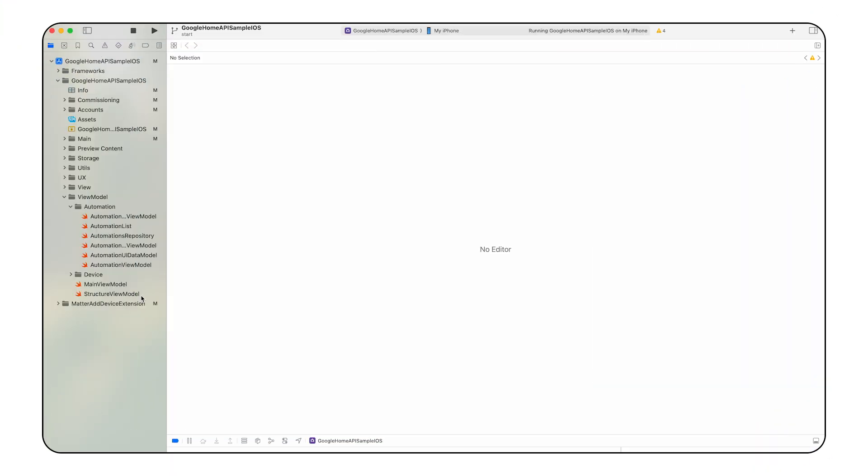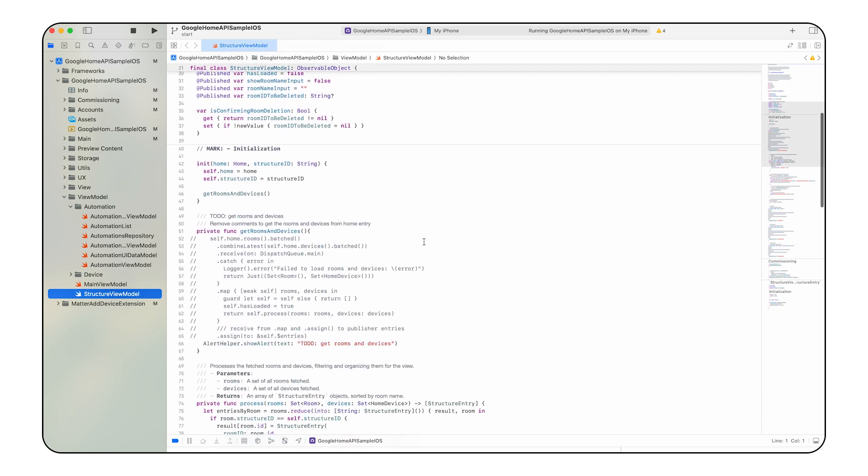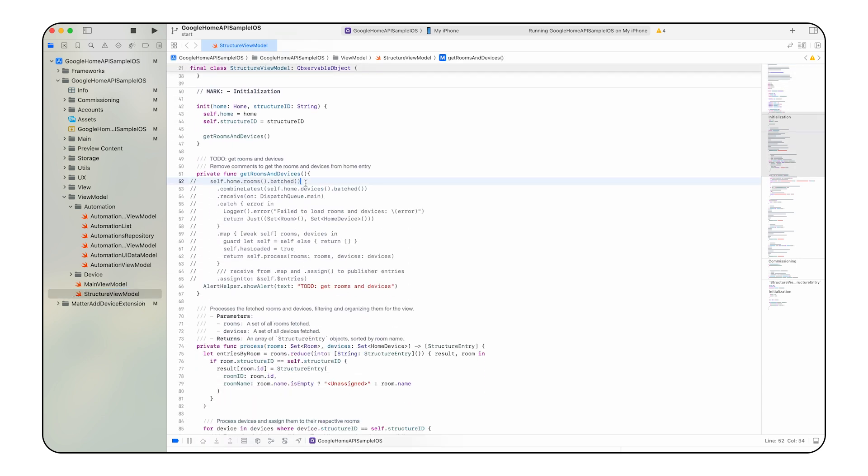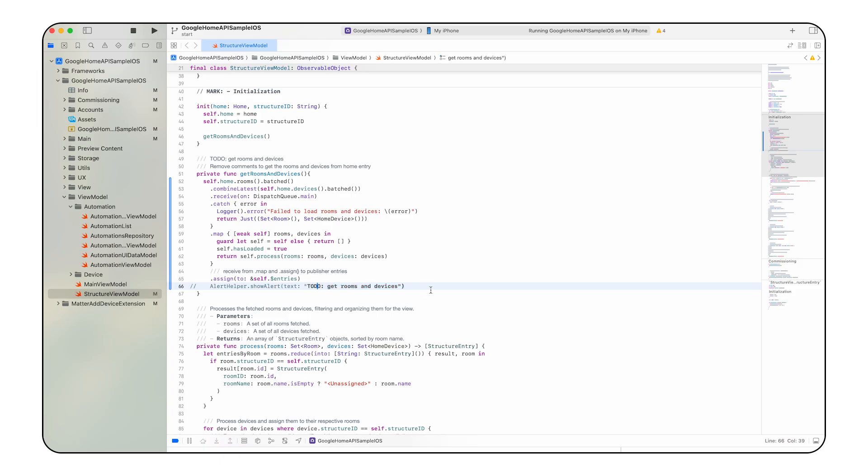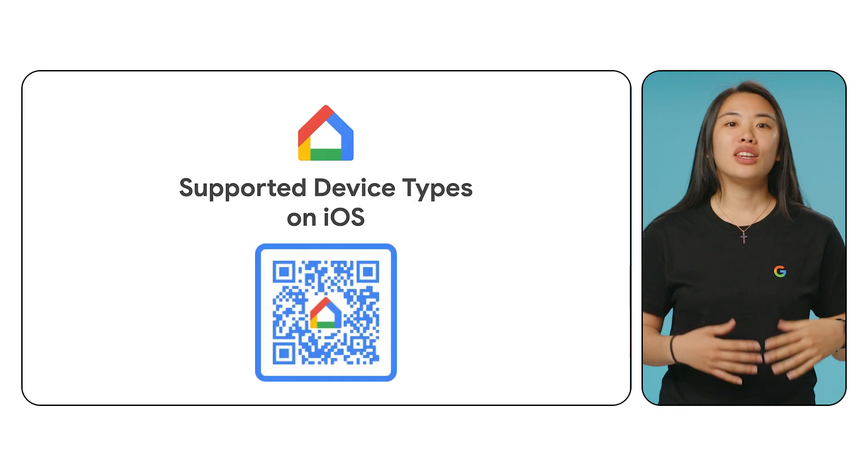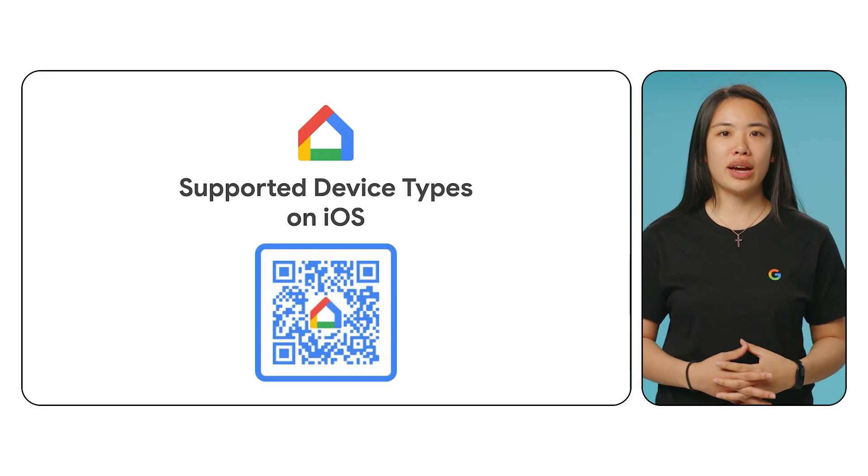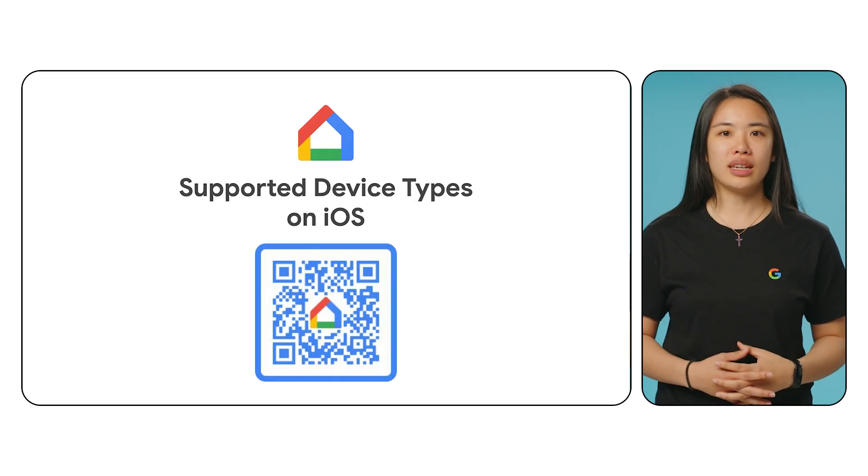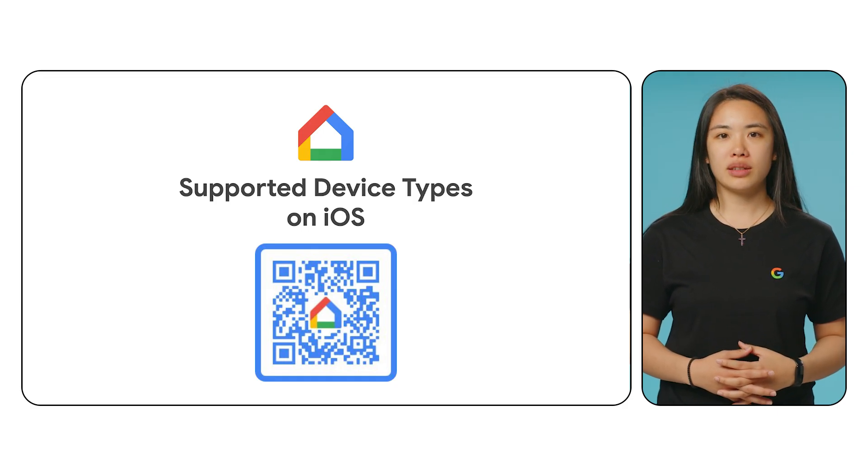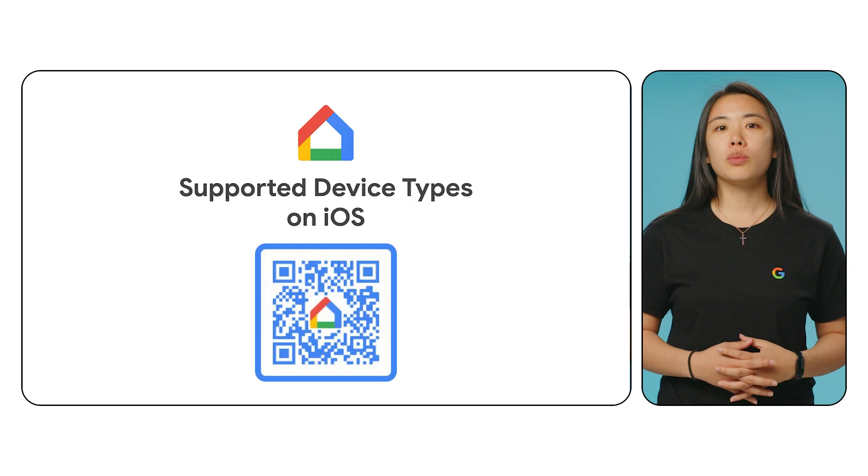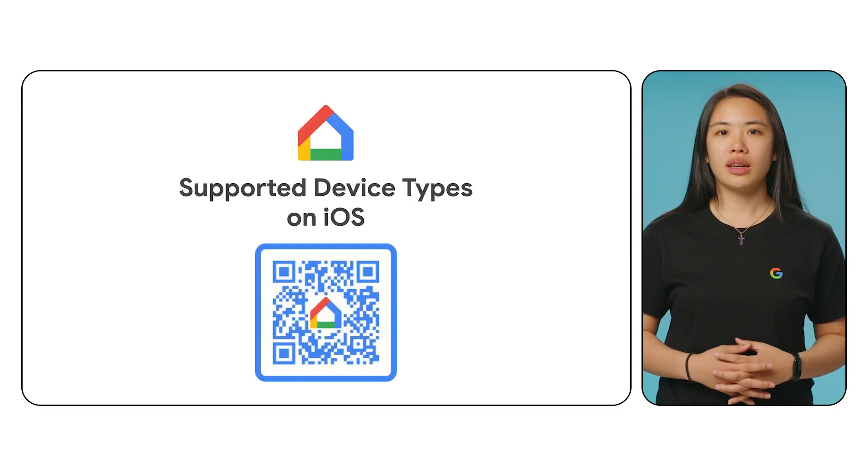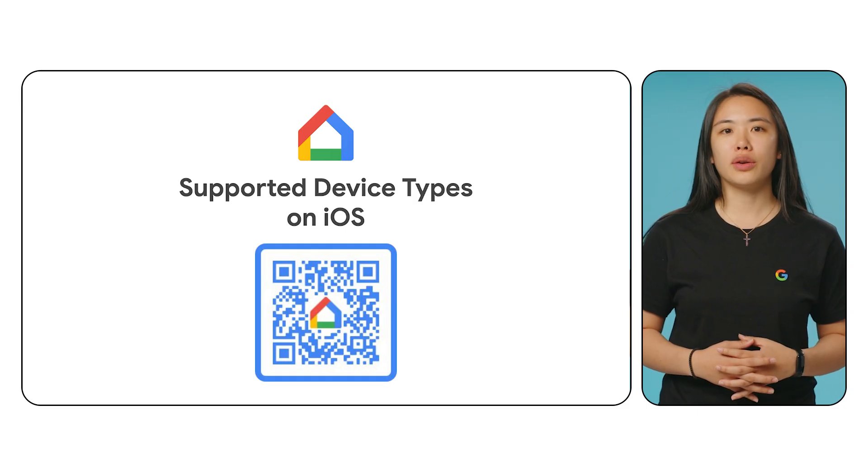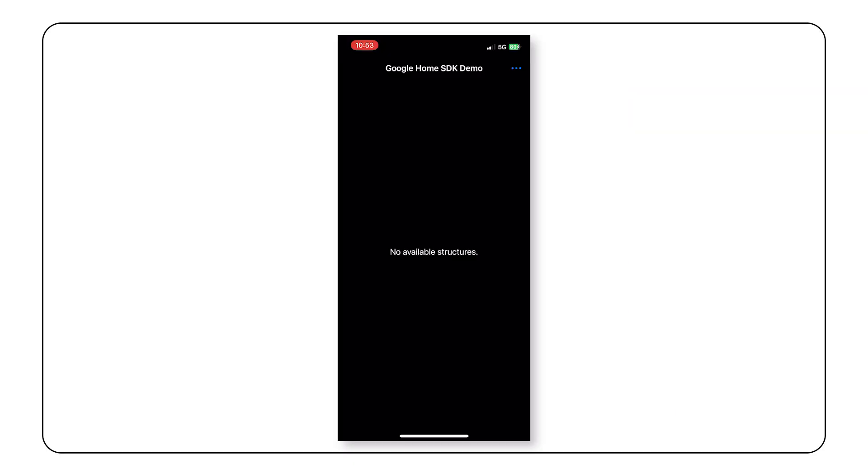Next, we'll take a look at our device and structure APIs. Let's open the structure view model SWIFT file and fill in the get rooms and devices to do. The process function processes the room and device structure, ensuring the devices are in the same room and then allowing the devices to interact using device control and device factory. Note that if your device is not listed in the device control factory, it will be displayed as unsupported. To learn more about which devices are supported, scan the QR code on the screen to read up unsupported device types. Now, we see a plug called outlet 1.